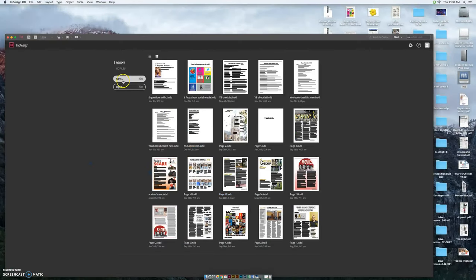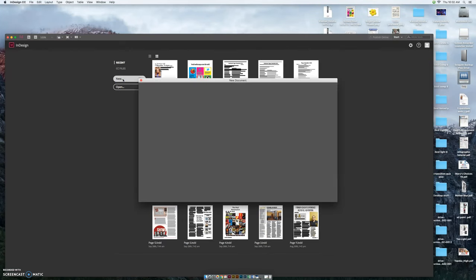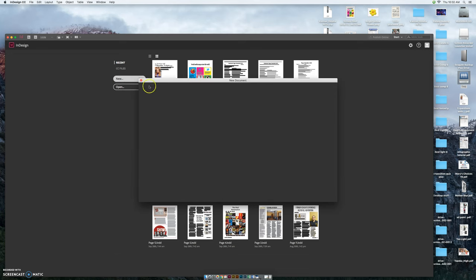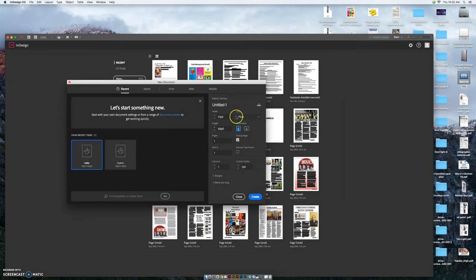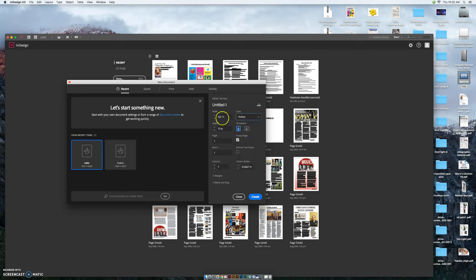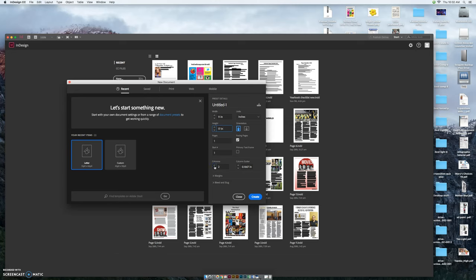When you get in there you're going to create a new document. When it pops up we're going to change the unit from pikas to inches and change the width to 11 and the height to 17. We're also going to add six columns to the page, so down here we're going to add six columns and then say create. You're going to have a really big piece of paper with six columns on it.